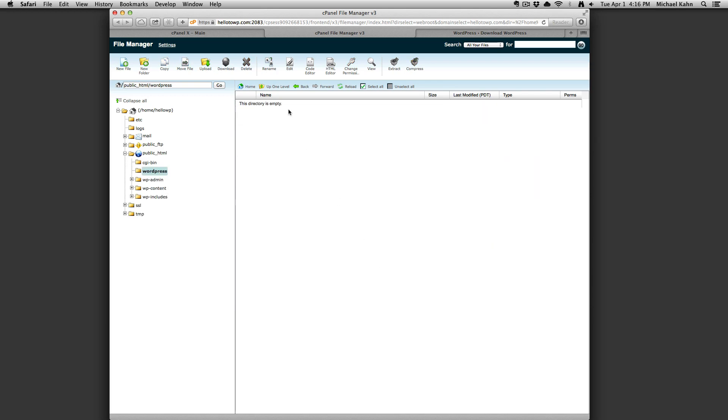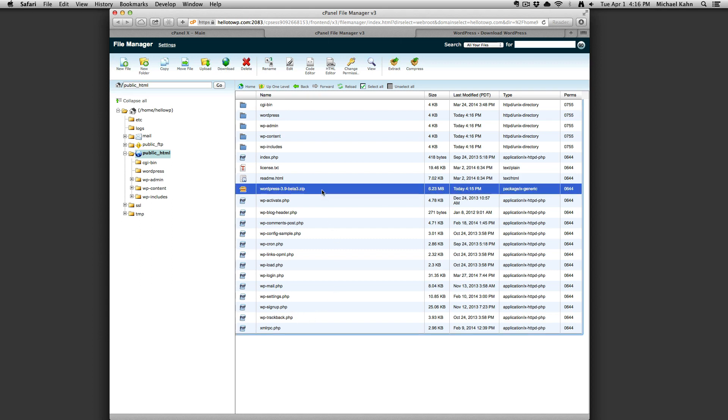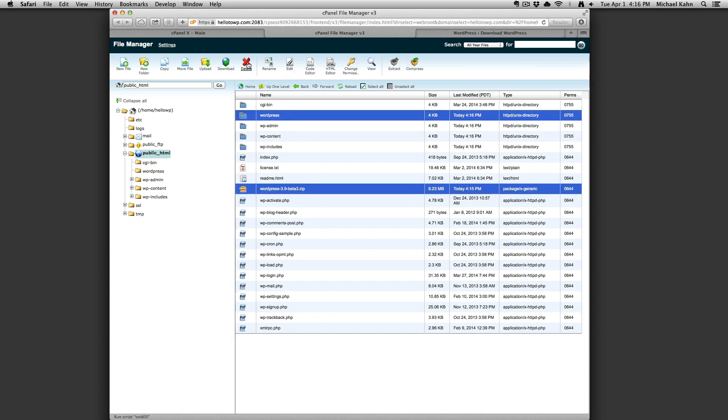Now click on the up one level button and you will see all of the extracted WordPress files. You may want to delete the uploaded zip and the now empty WordPress folder from your file manager.